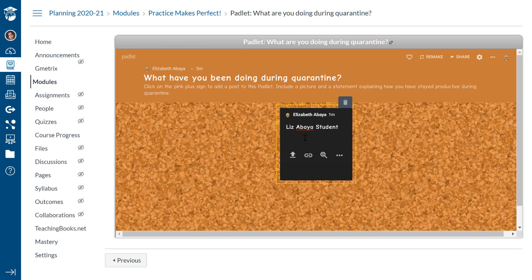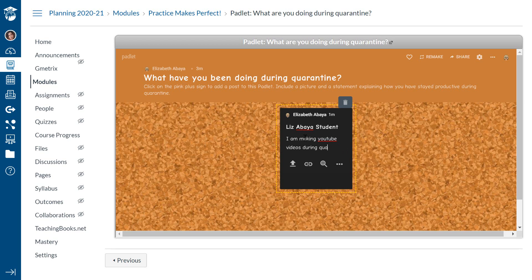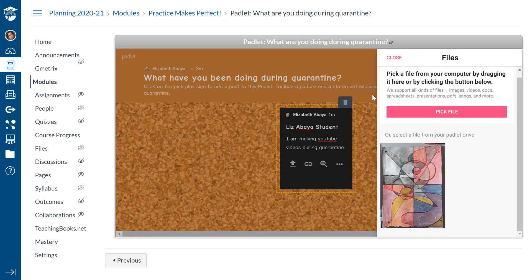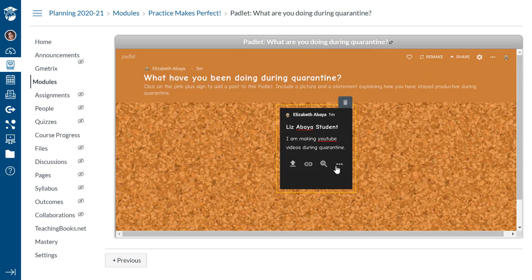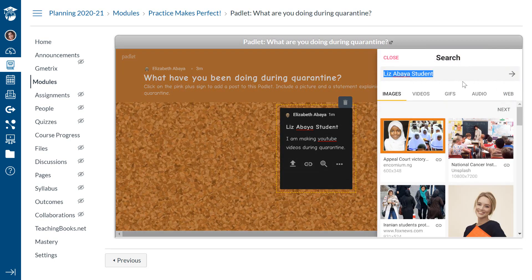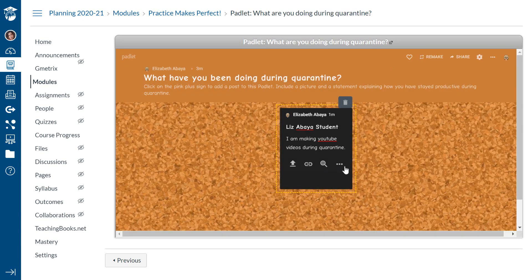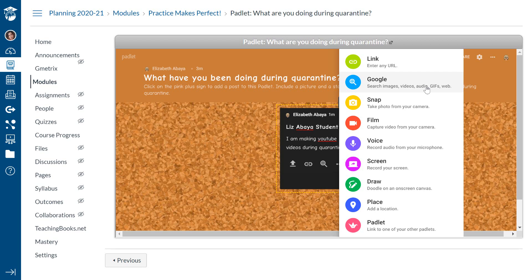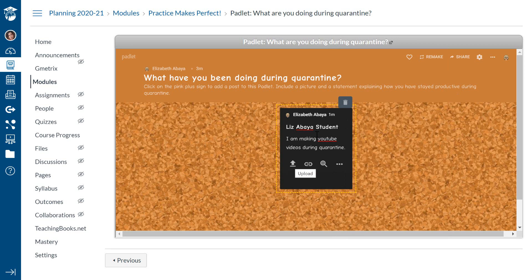All right. And underneath, I would put my comment. What am I doing during quarantine? I am making YouTube videos during quarantine. And I need to learn how to spell. Then I have a few options for things I can add. So under upload, I can go and select a picture to upload to the Padlet. I can go and add a link from Google. And then I can also film myself. I can include a selfie. I have a lot of different options for what I can add to this Padlet. And that's really fantastic. Typically though, I just have students upload a picture and it works really well.